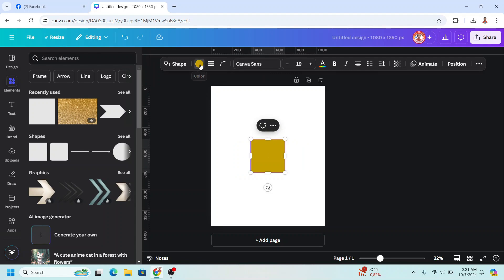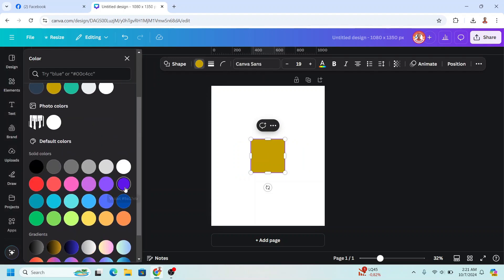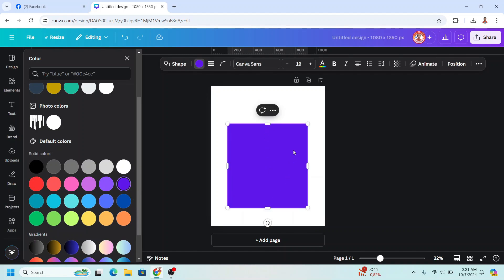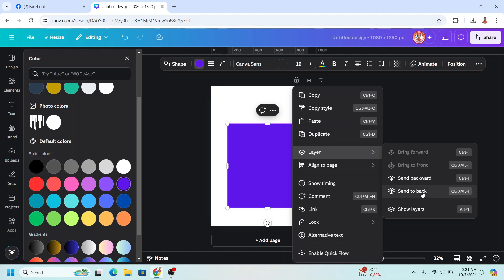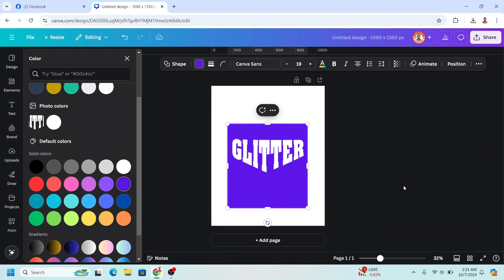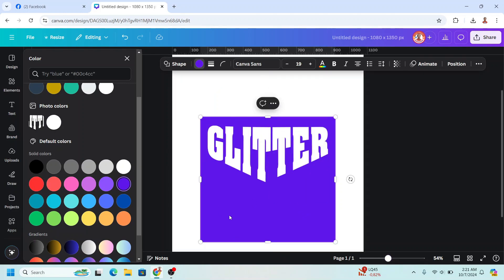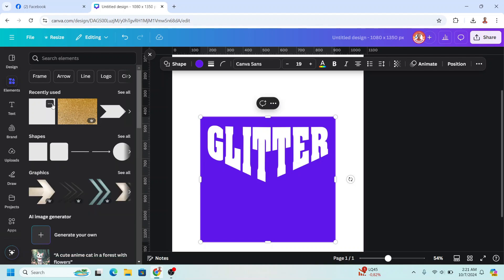Go to the color button and choose violet. Increase the size, then send to back. I will crop it like this. Now let's create the shape — I will add more squares.